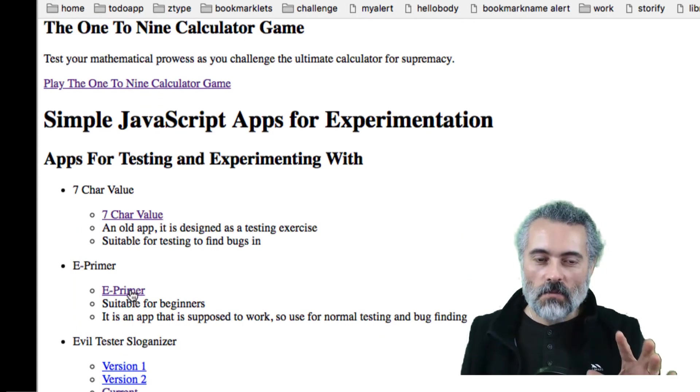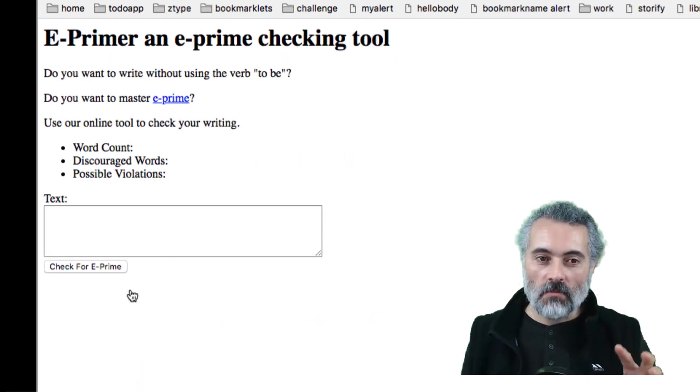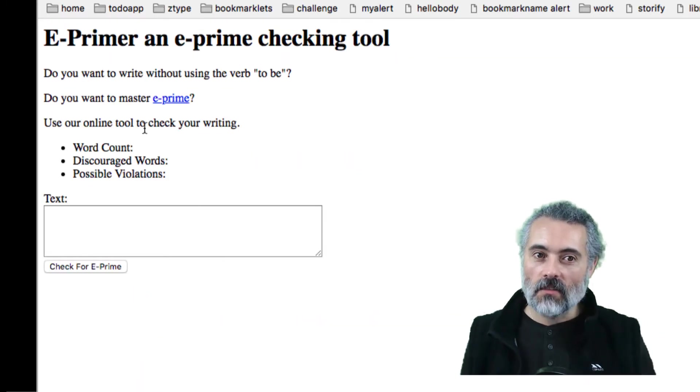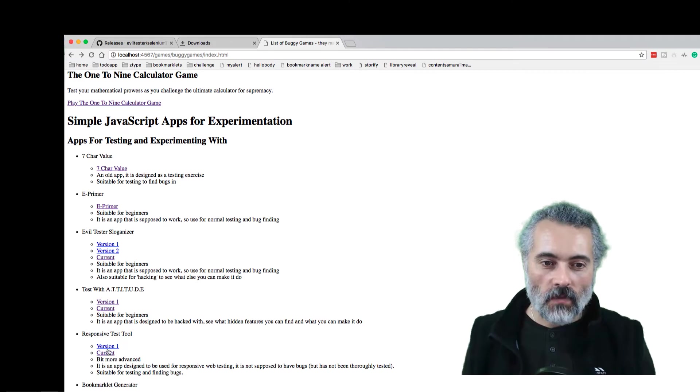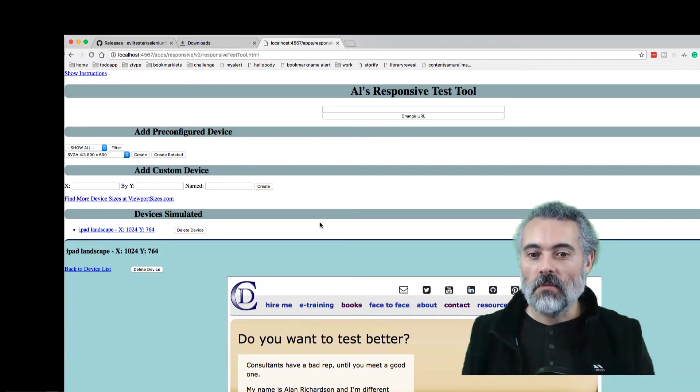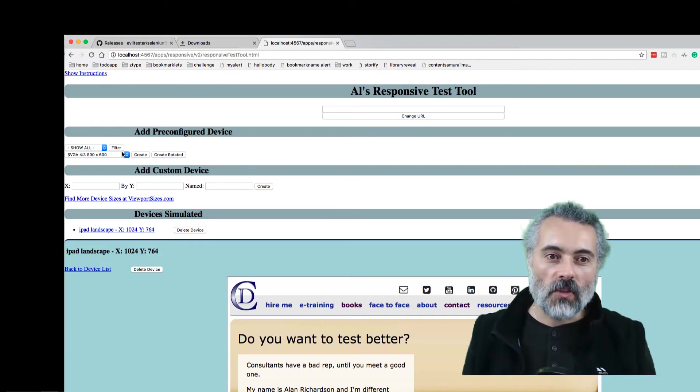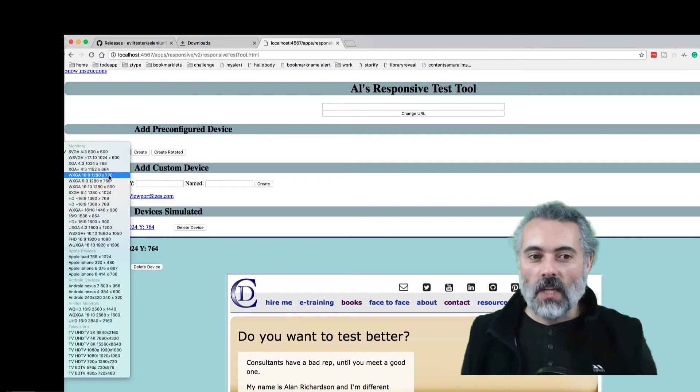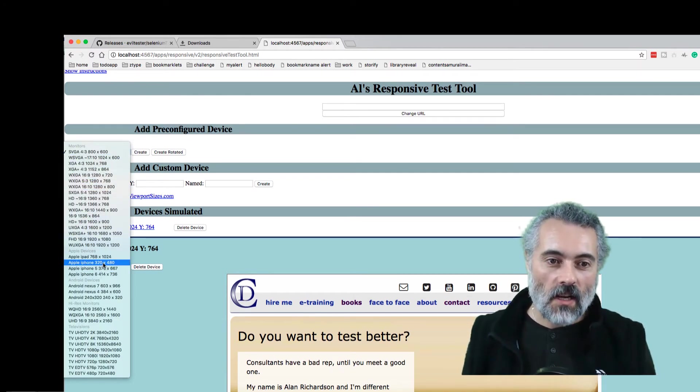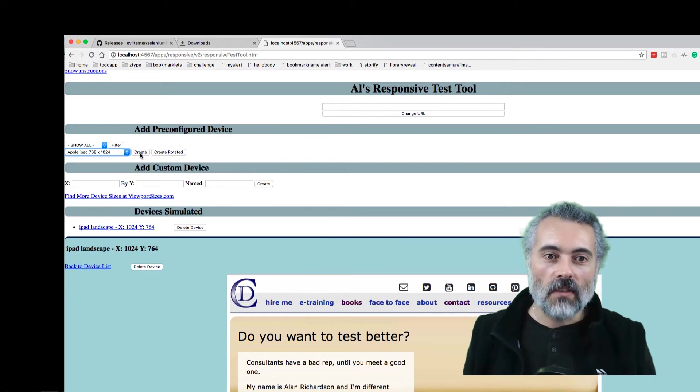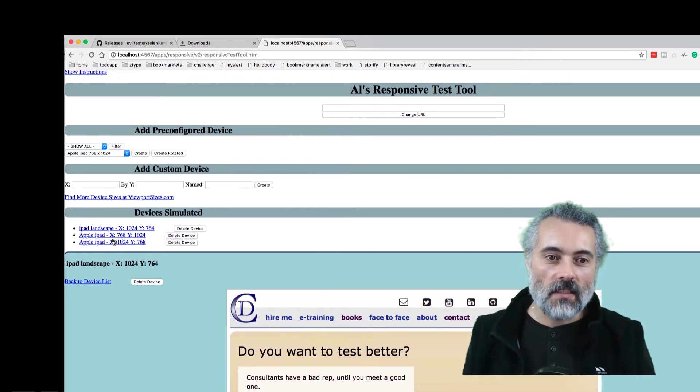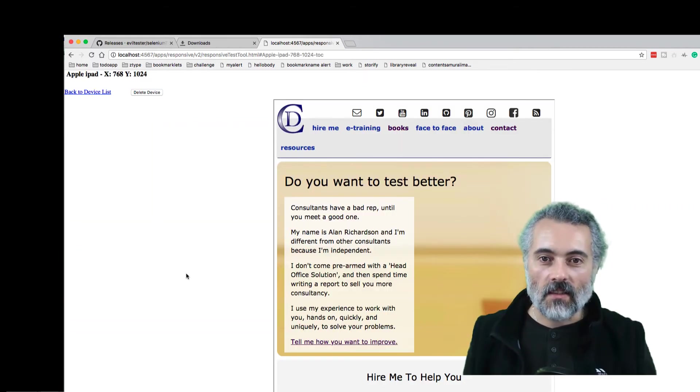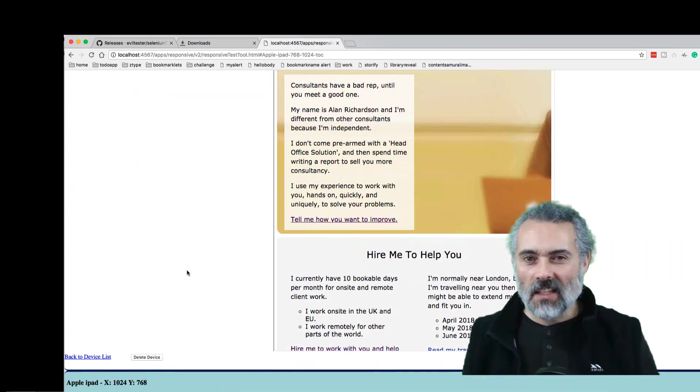We've got apps that are designed to actually be production apps. You can test these, see if they work or not. We've got the responsive test tool which lets me do responsive layout testing for different websites. Let's set up an old iPad one. Let's create that, create that rotated. Then it's added down here so I can see the site in those resolutions.